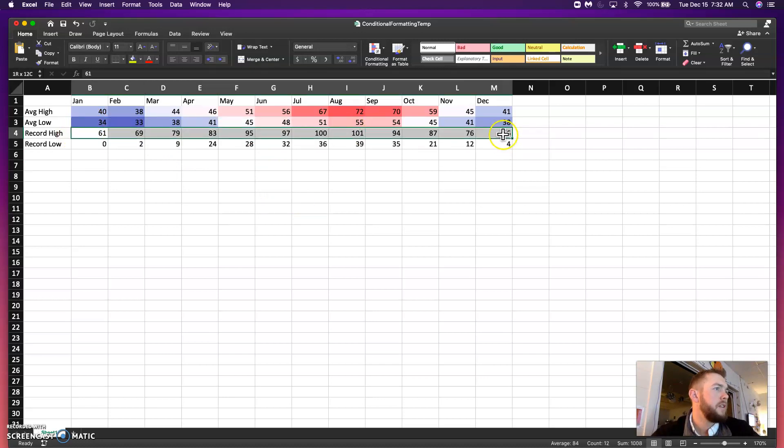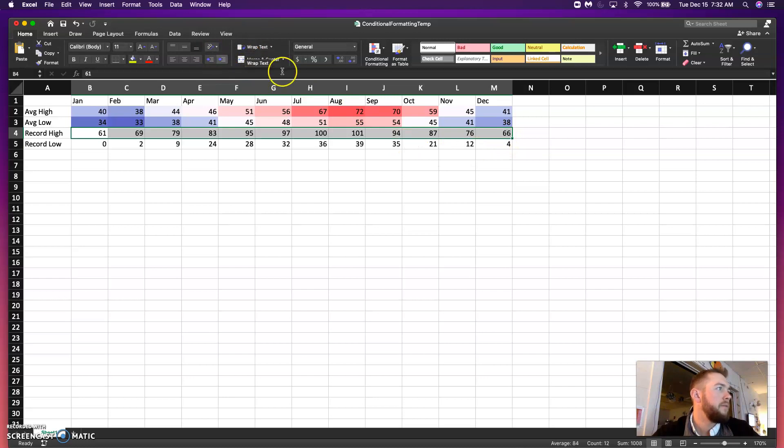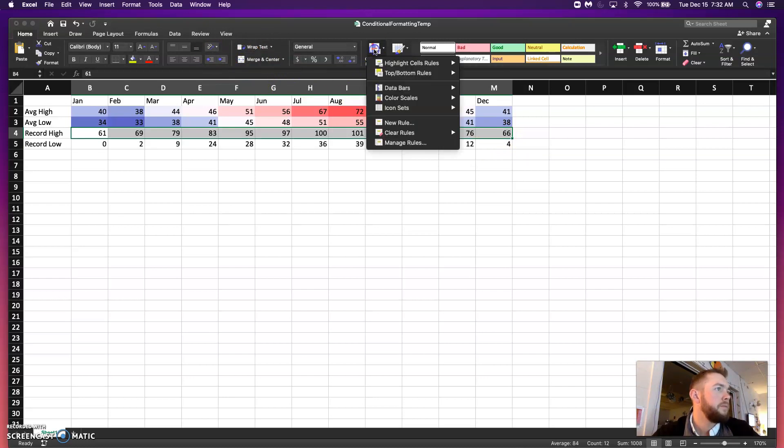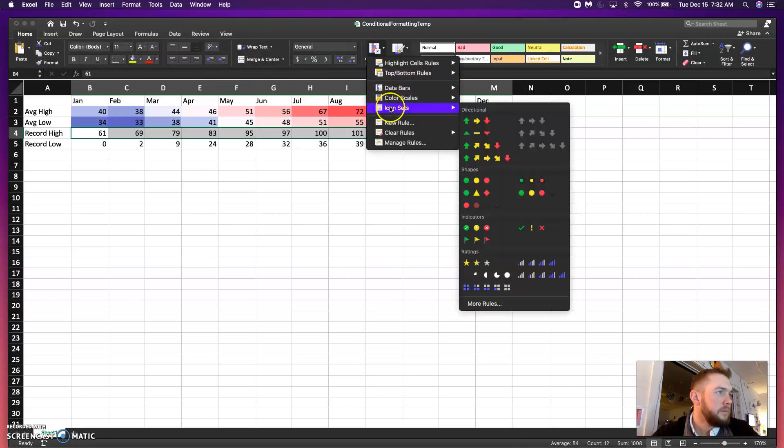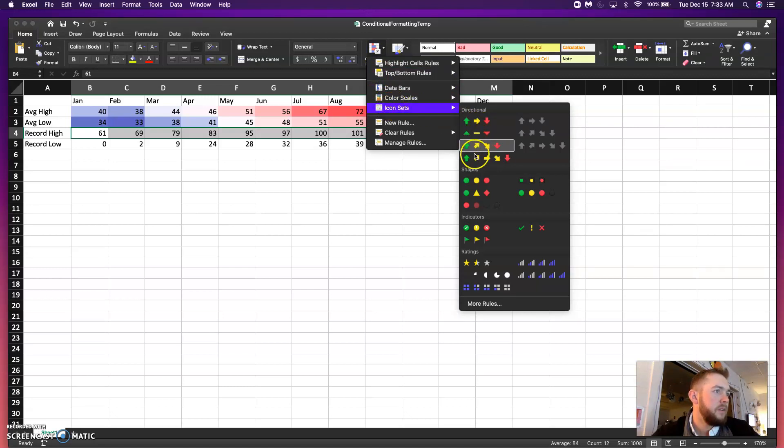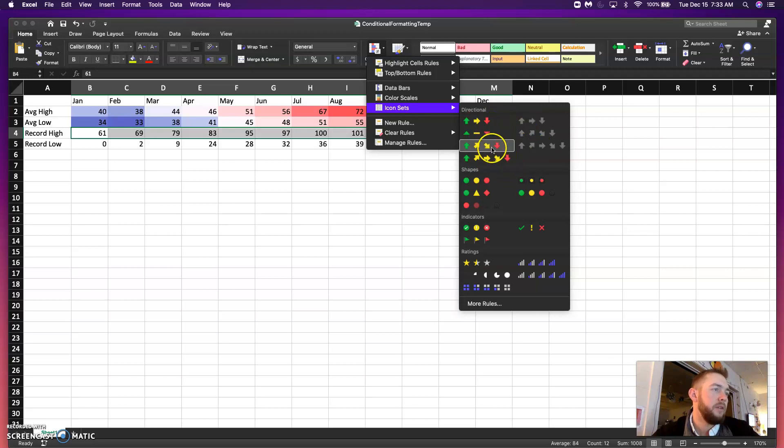We'll go ahead and just select record highs. So, B4 through M4. We also have something called icon sets. So, icon sets here are going to use your icons to represent whether it's high, medium, or low.